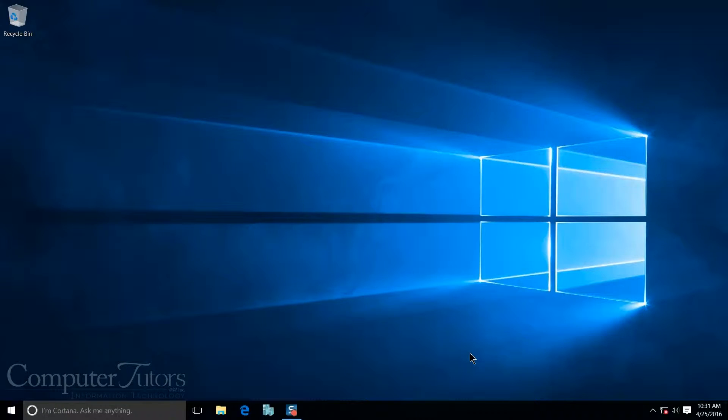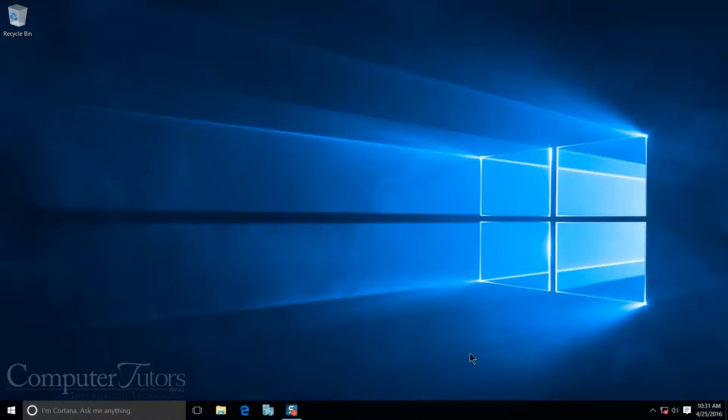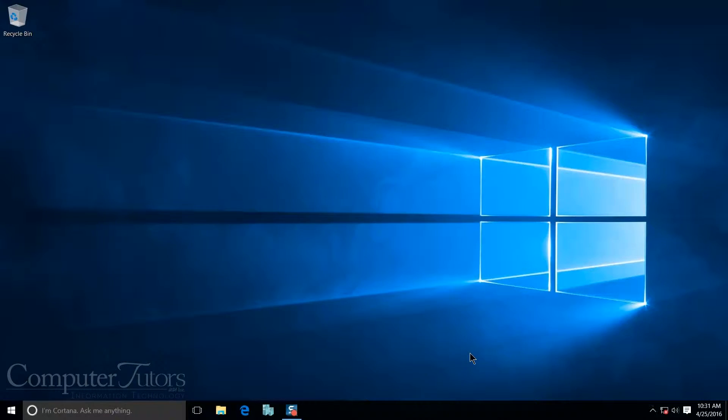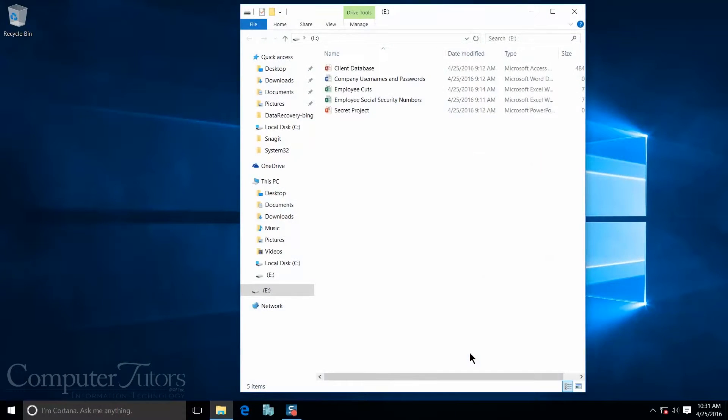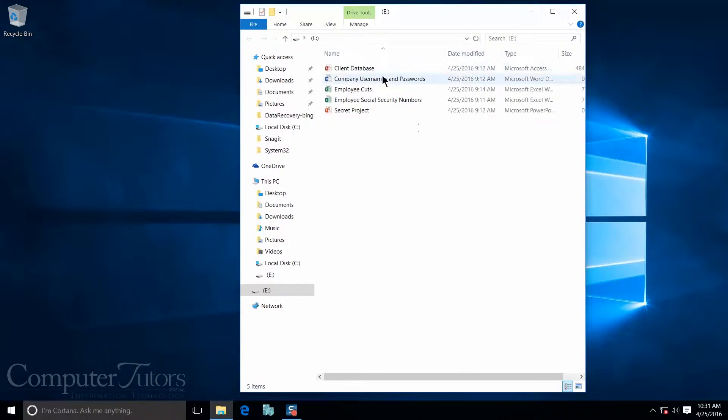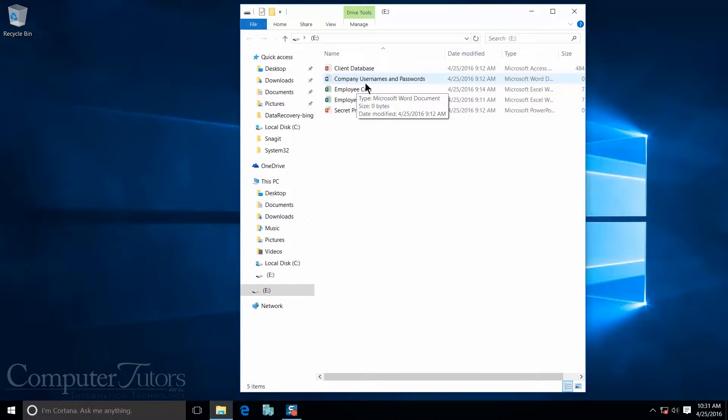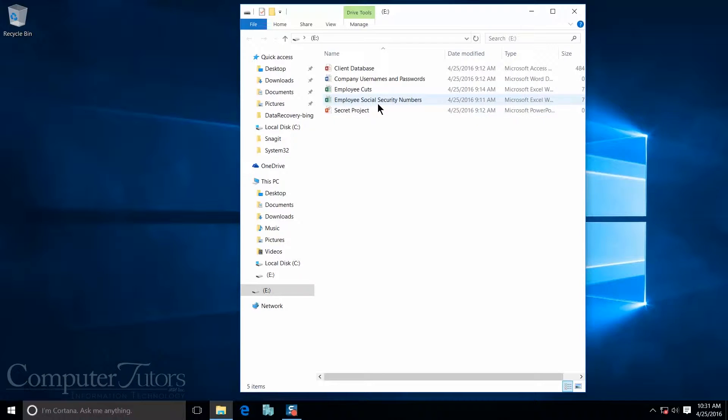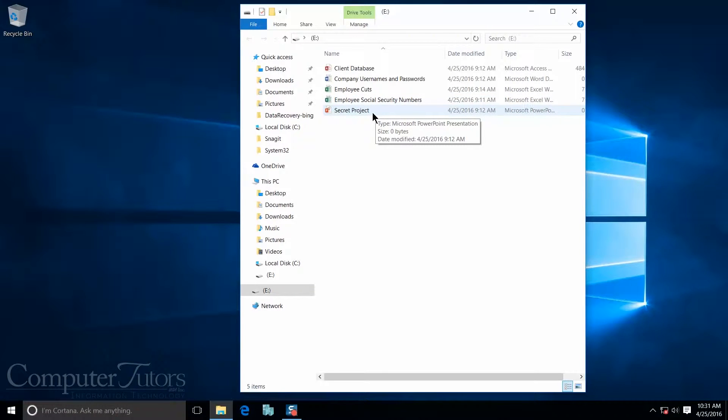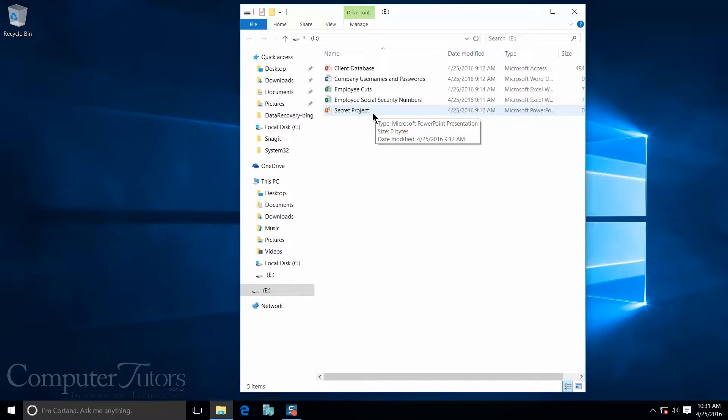I have here with me my USB that has a lot of personal and sensitive information on it. I'm going to go ahead and plug that in. And as you can see, that information comes right up. You can see my client database, my computer usernames and passwords, my employee cuts, employee social security numbers, and even a secret project that I'm working on. So if I were to lose this USB and somebody else were to find it, they can see all this information.